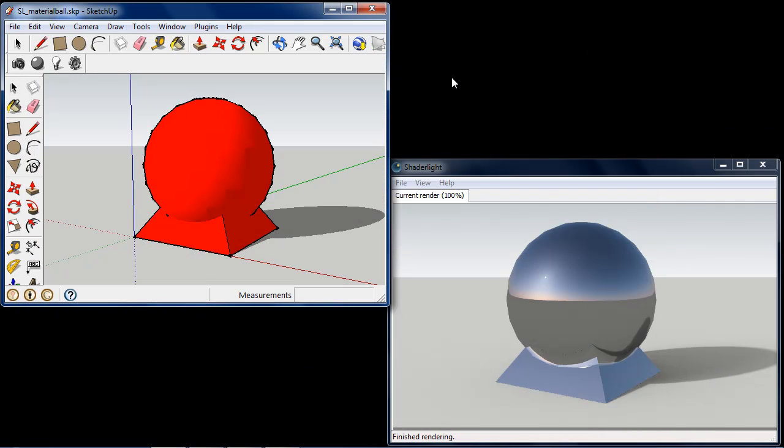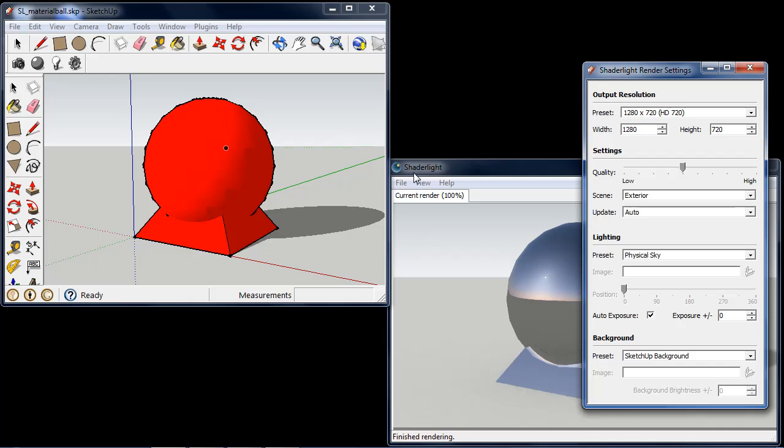So if I go to SketchUp and Shade Light here I have a simple scene that's currently being lit using the Shade Light Physical Sky system.